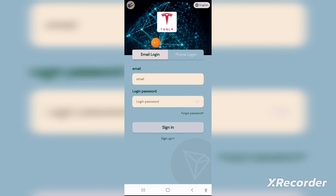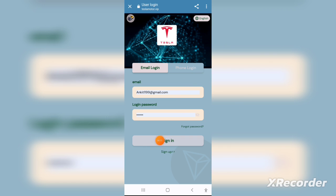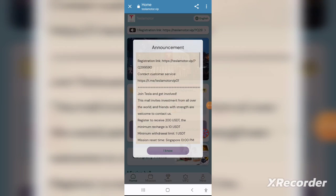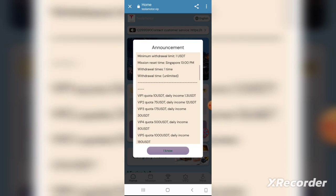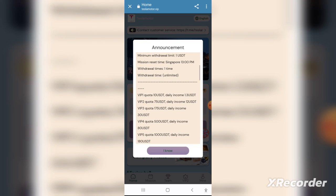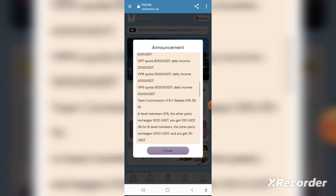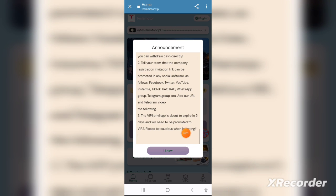After clicking on it you will be redirected to this page. You can simply register from here, or you can simply download the official application of this website through Google Play Store and the Apple App Store. It's a very secure application, available on both Play Store and App Store.